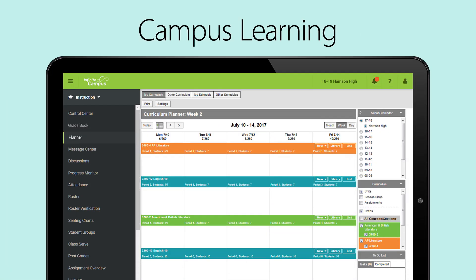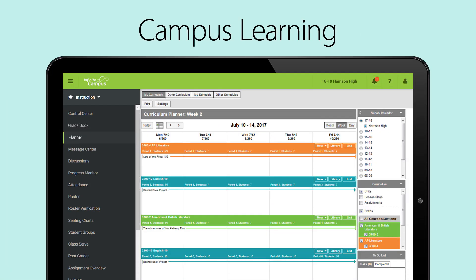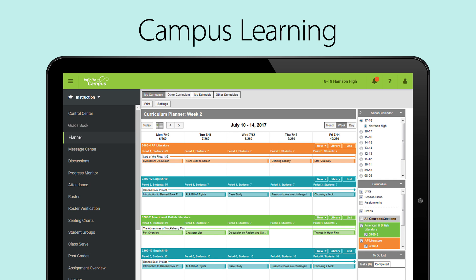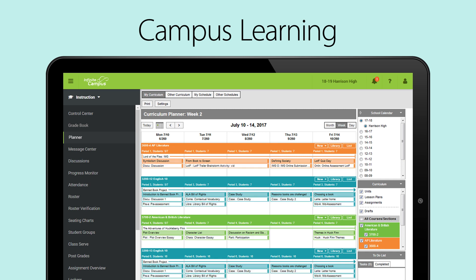Campus Learning also includes the planner for planning your instruction using units, lesson plans, and assignments, and collaborating with teachers throughout your district.